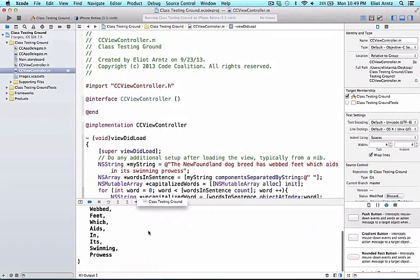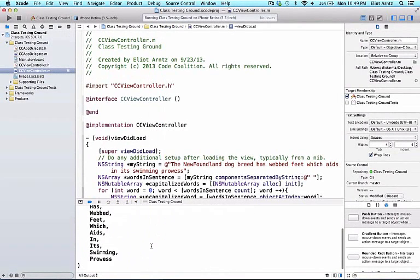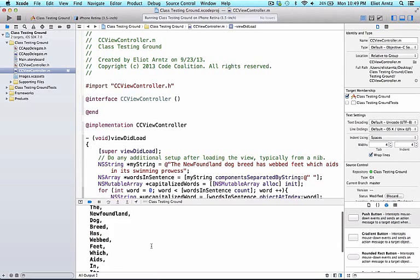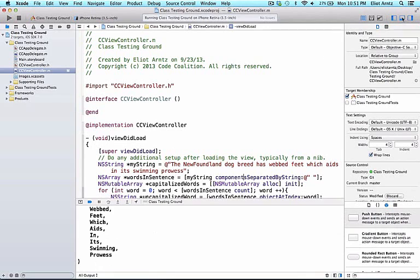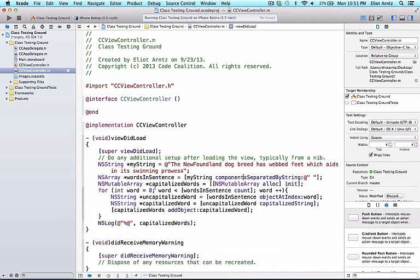And if I take a look in my console we see that all of the NSStrings are now capitalized in my array. There's a few things I'd like to point out before we move forward so I'm going to go ahead and close my console.